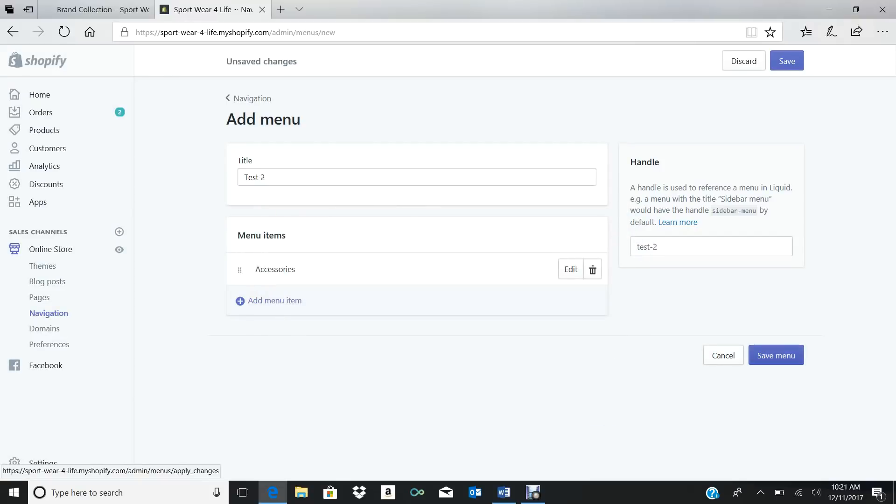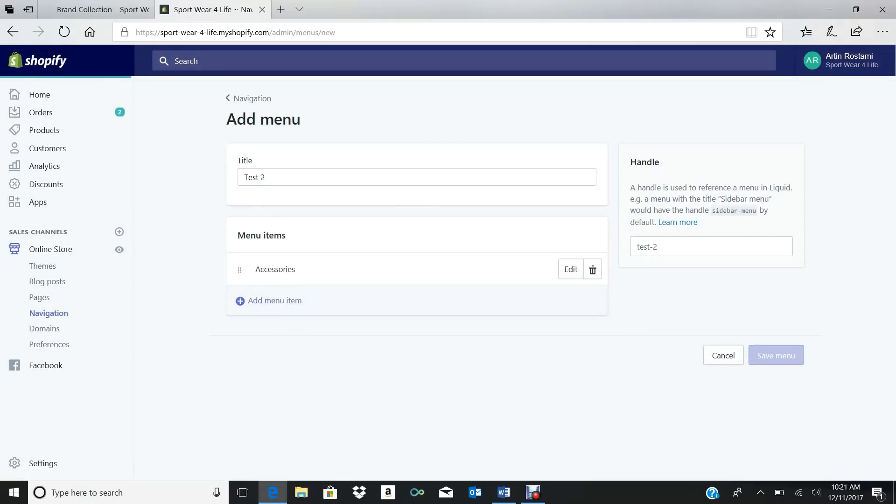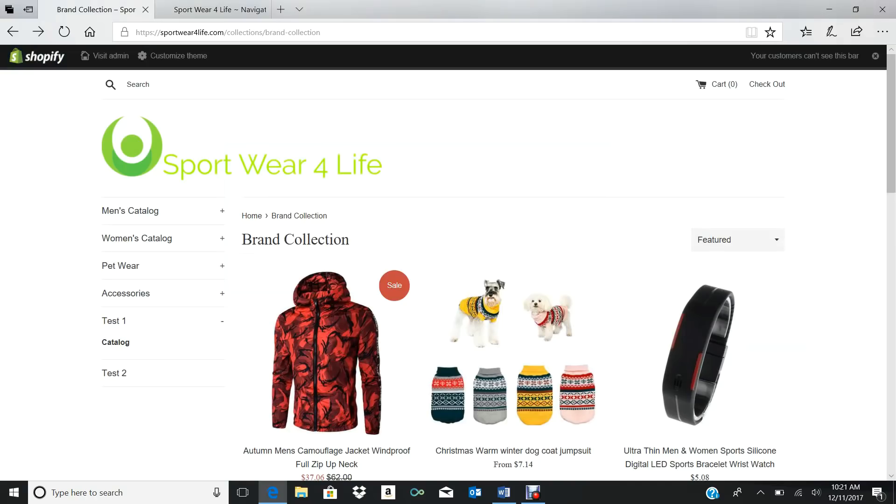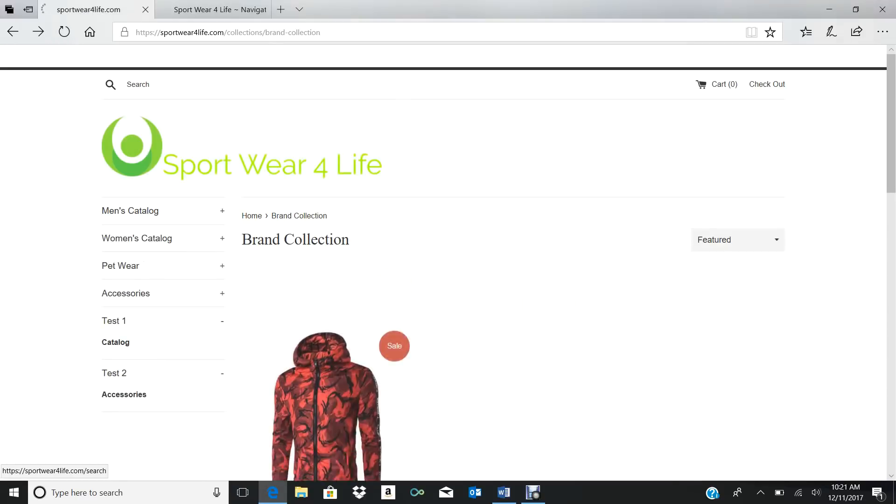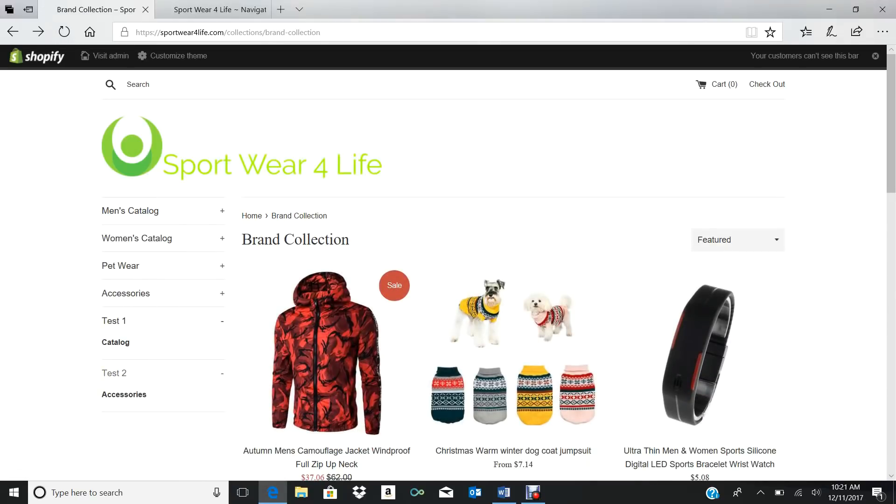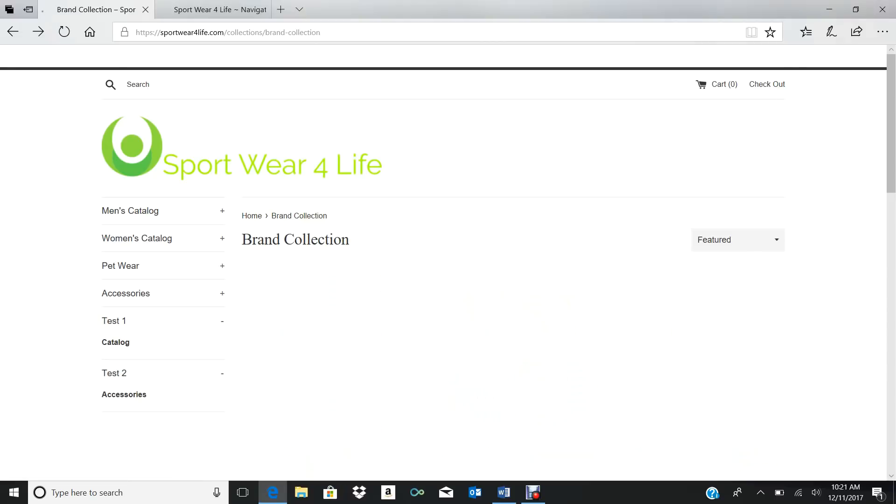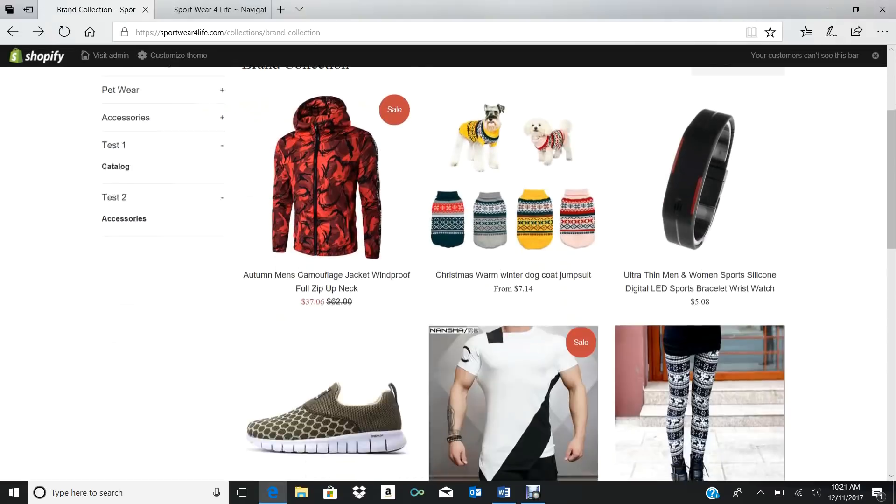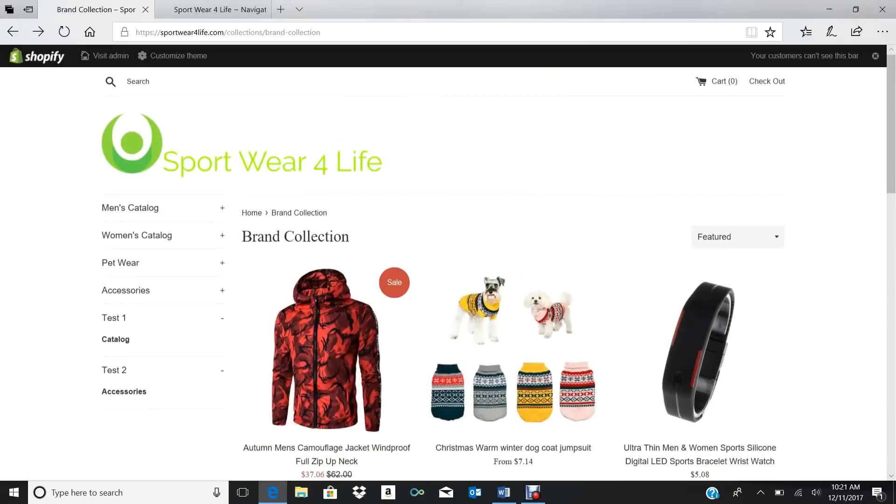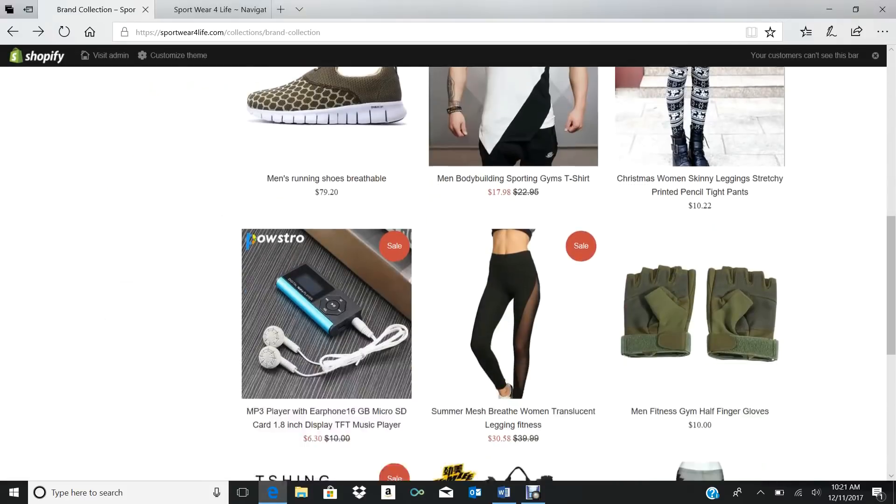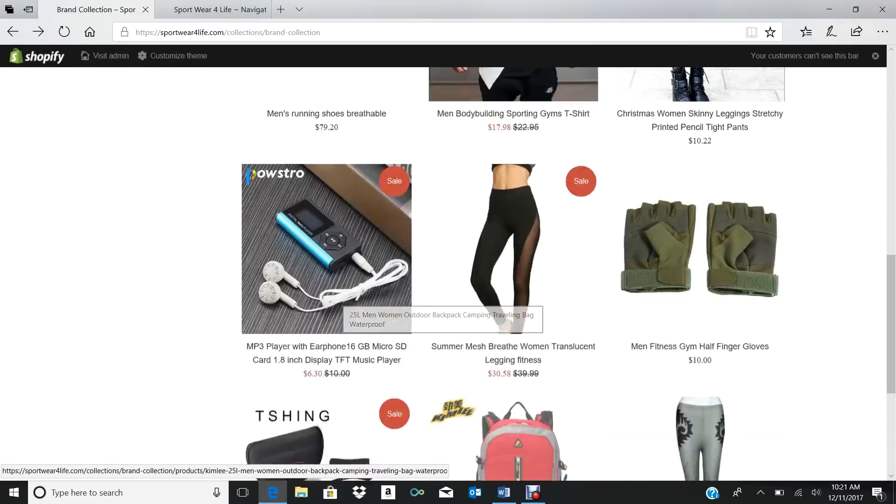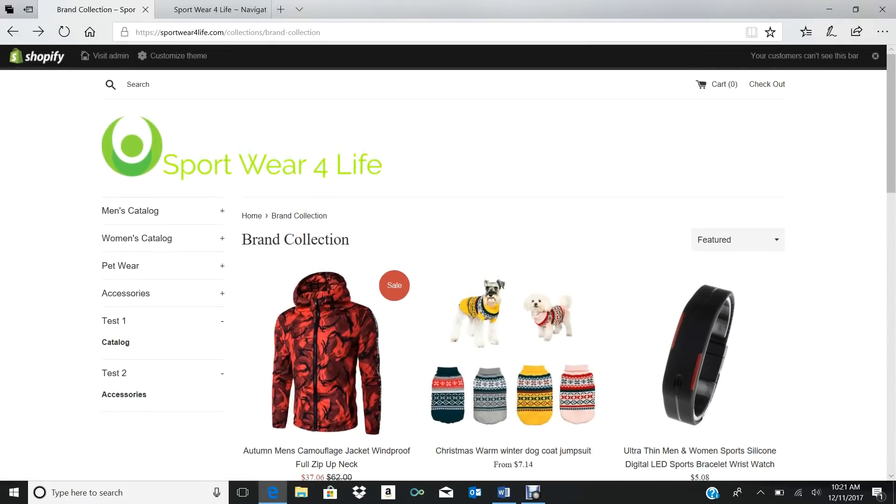For example, mine is going to be Accessories. So Accessories, you go to your collection, and I'm going to do the same thing again. I'm going to put Brand Collection, okay? And this you don't have to fill anything out on that. Then you press Add, Save, and you refresh.